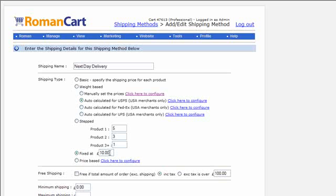The next shipping type is fixed. This is straightforward — this shipping method will cost a set amount no matter what they buy. We've got ten in there, so whatever they purchase, it's going to cost ten pounds.